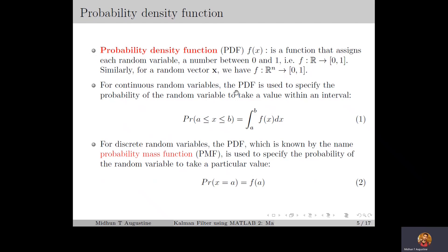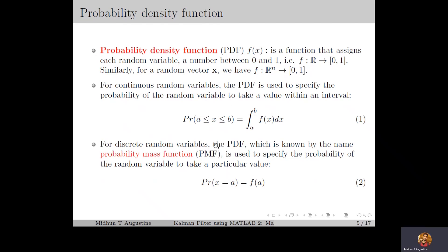Now for continuous random variables, the PDF is used to specify the probability of the random variable to take a value within an interval. So the probability of the random variable x to take a value between a and b is equivalent to the integral of the probability density function from a to b — meaning the area under the graph of the PDF from x equal to a to x equal to b. Similarly for discrete random variables, the PDF, known as the probability mass function or PMF, specifies the probability of the random variable taking a particular value, so the probability of x equal to a is f of a.